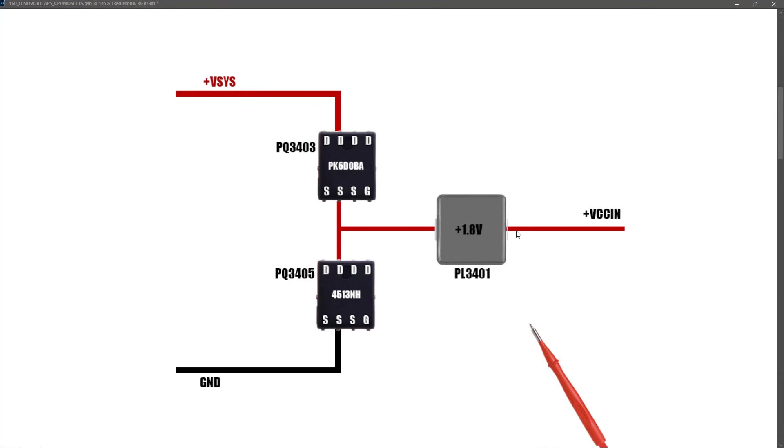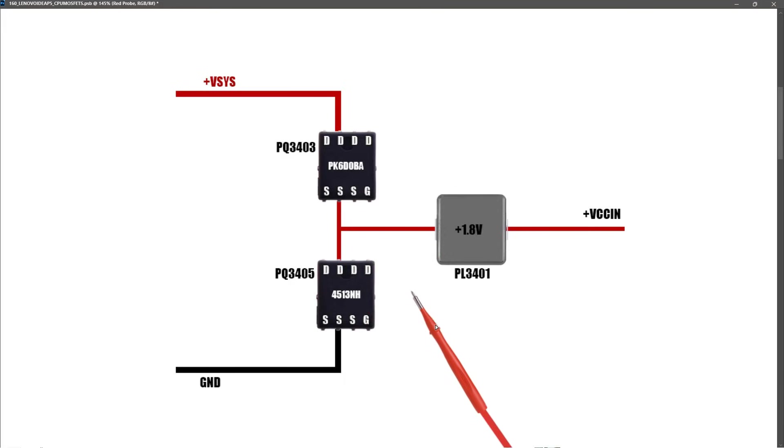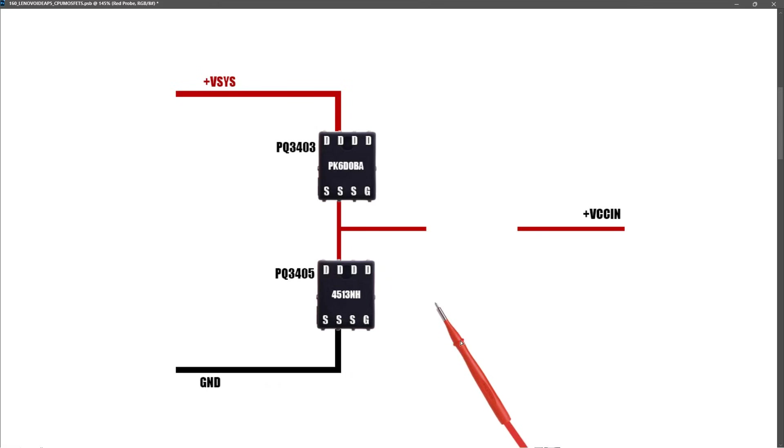Modern generation CPUs have very low resistance, so that can interfere with the measurements we're trying to take of these MOSFETs. So what I decided to do was remove the inductor, which basically disconnects the CPU. Now we can take measurements on these two MOSFETs without being concerned that we are getting incorrect measurements.